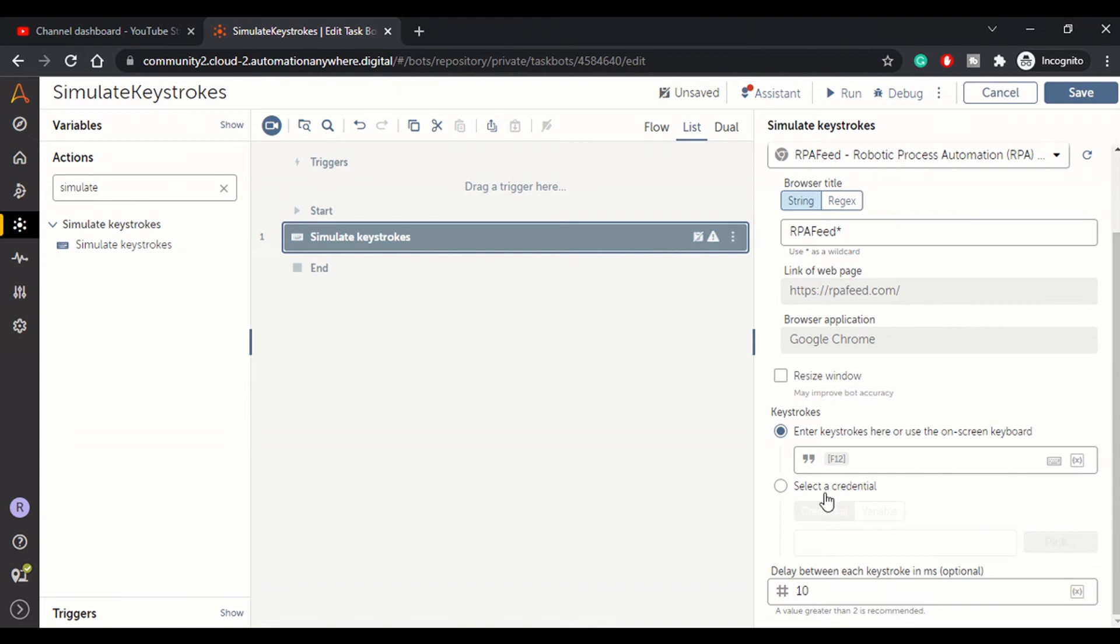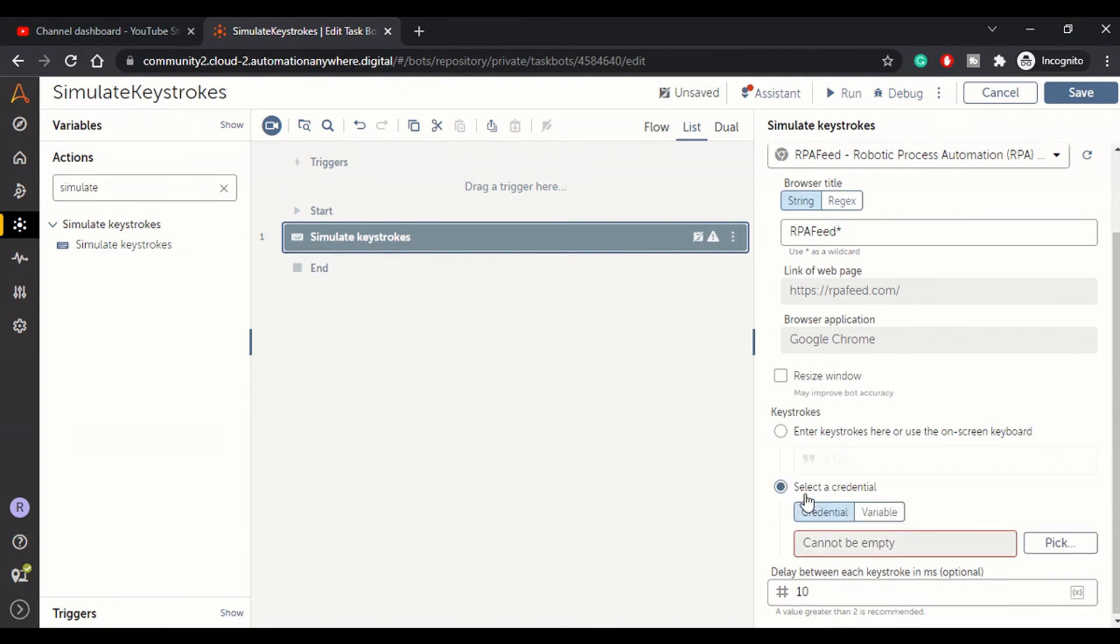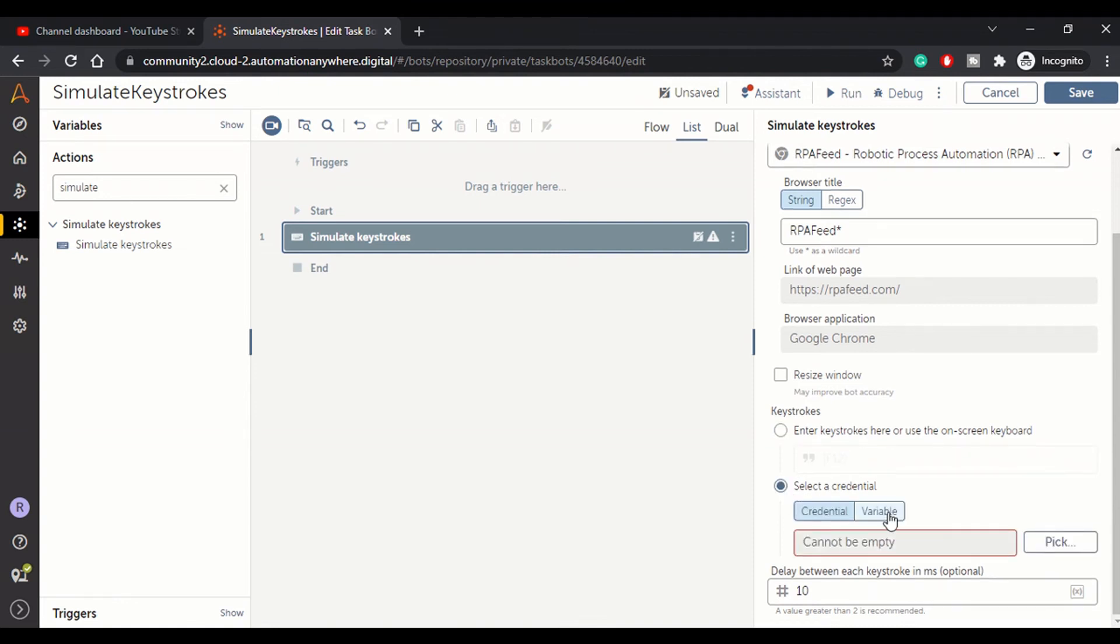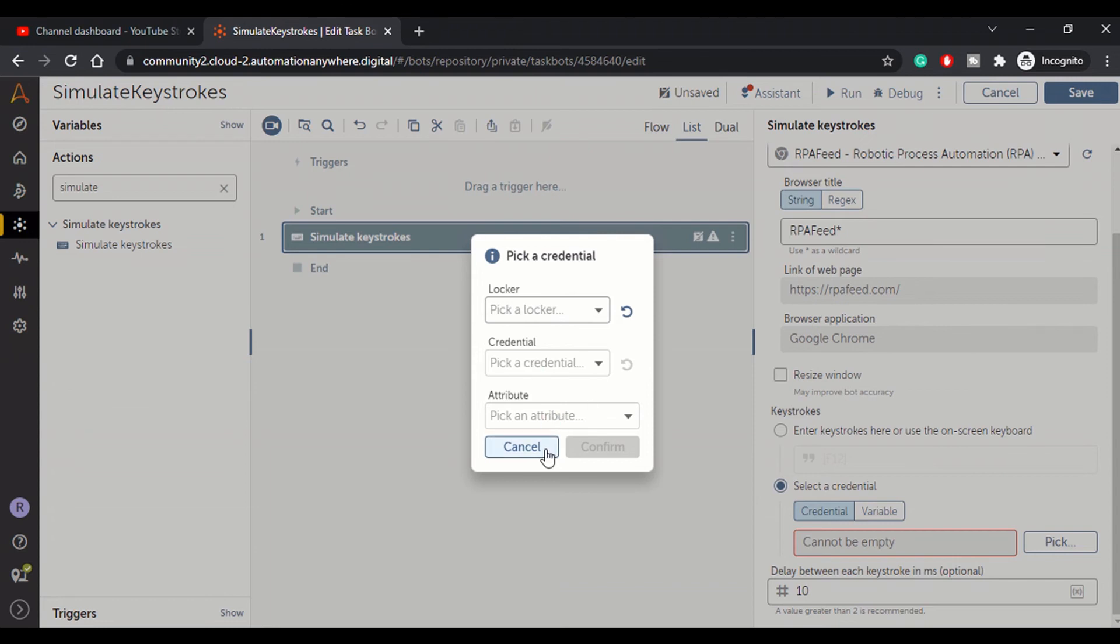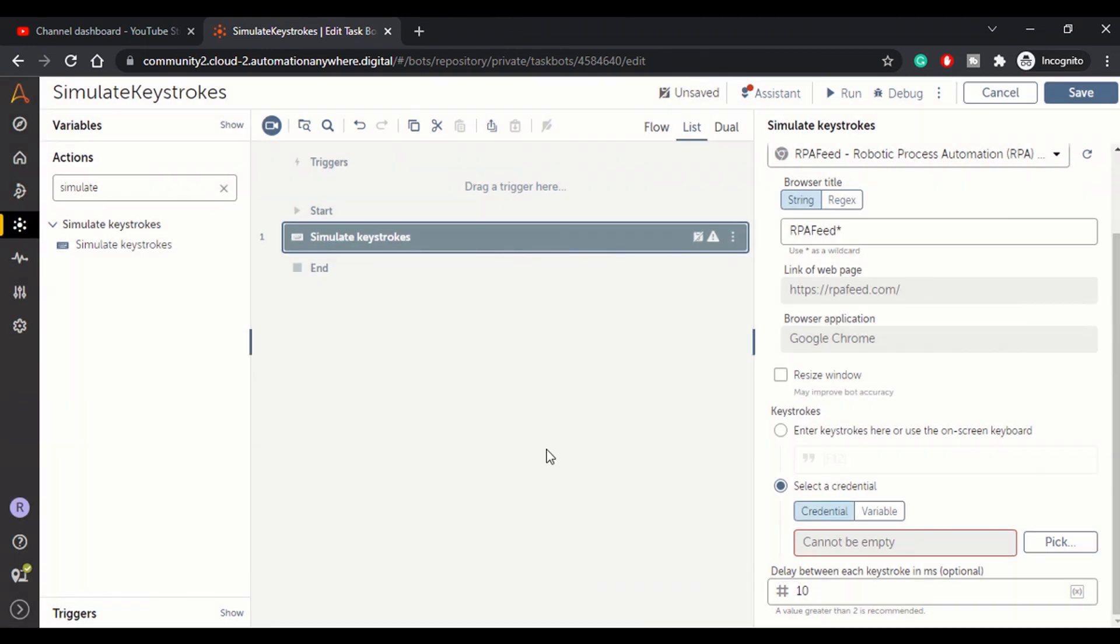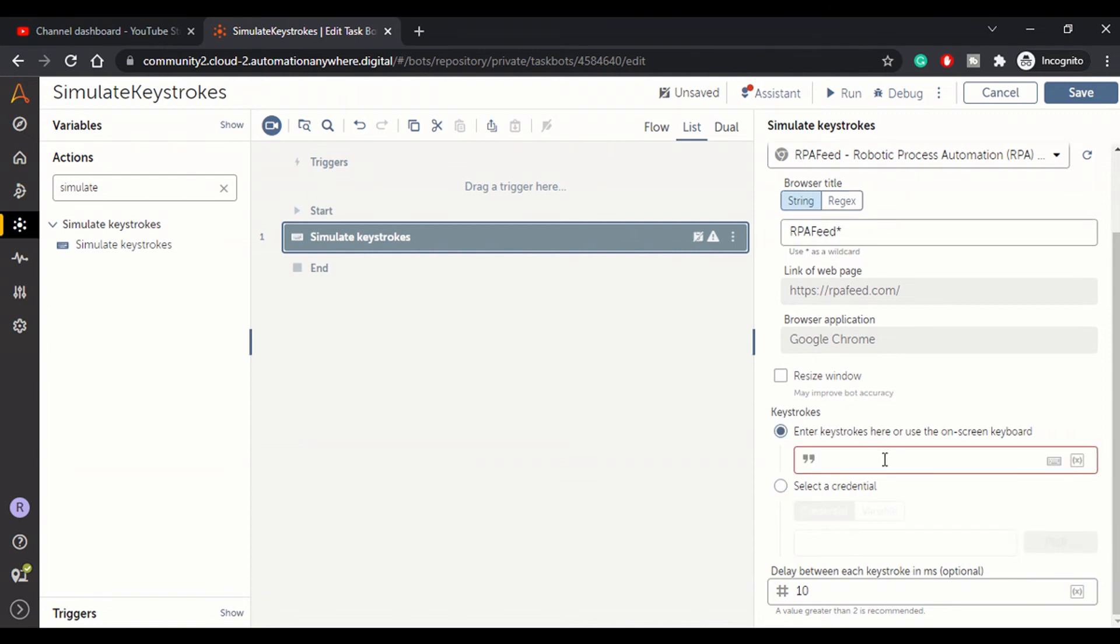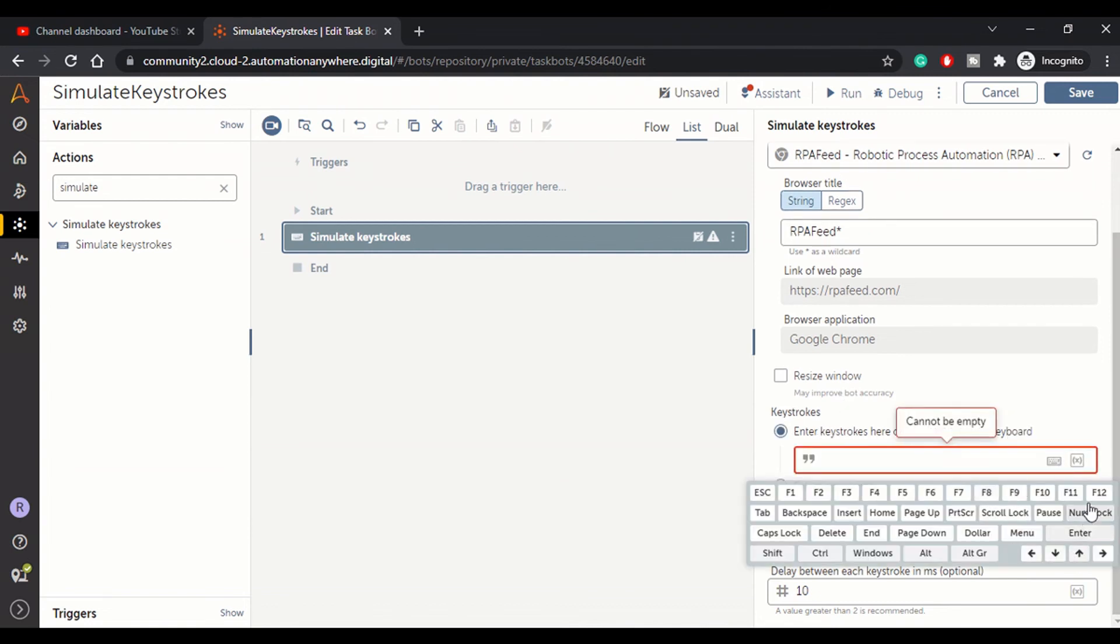And here we get another radio button option to select credentials. Suppose you have credentials in your locker or credential vault. You can select it from here. You can pick up your locker and pick up the credentials and the attribute you want to use. Basically, this option is for whenever you go to a website which has a username and password. So at that time, if you have created credential, you can pick that credential using this keystroke.